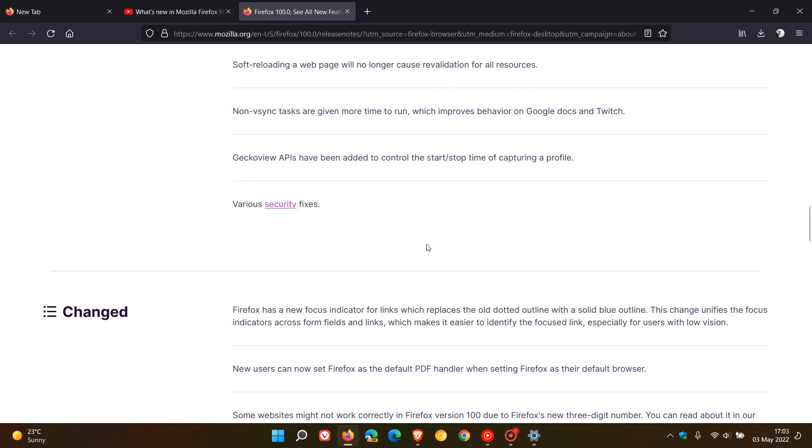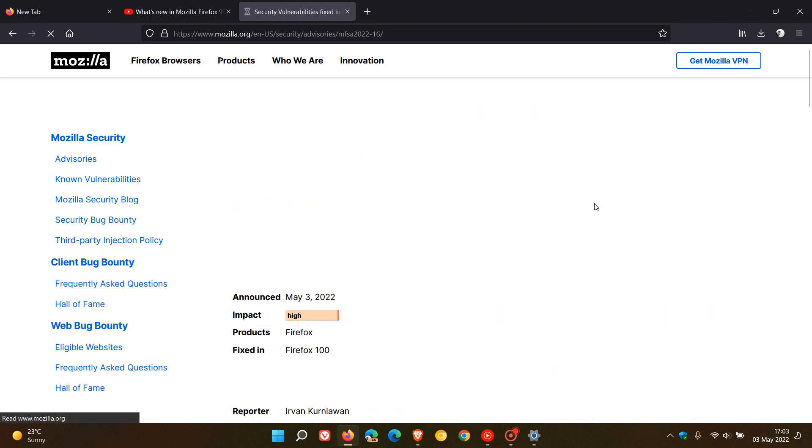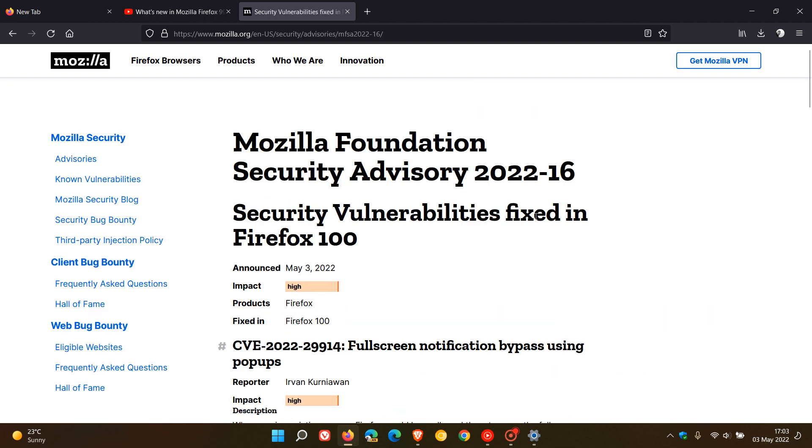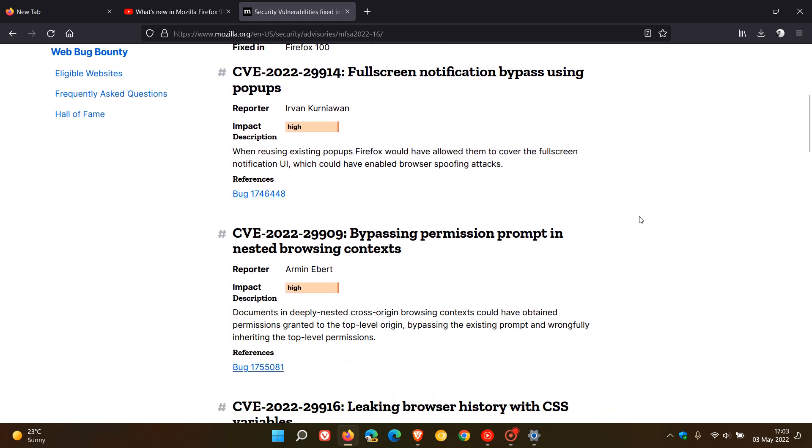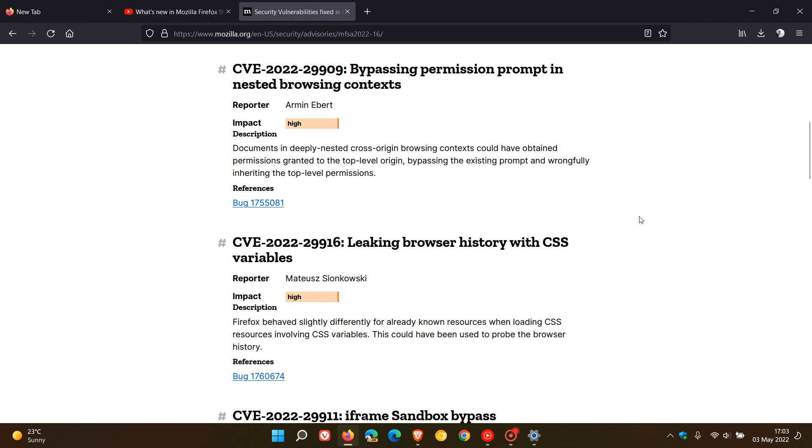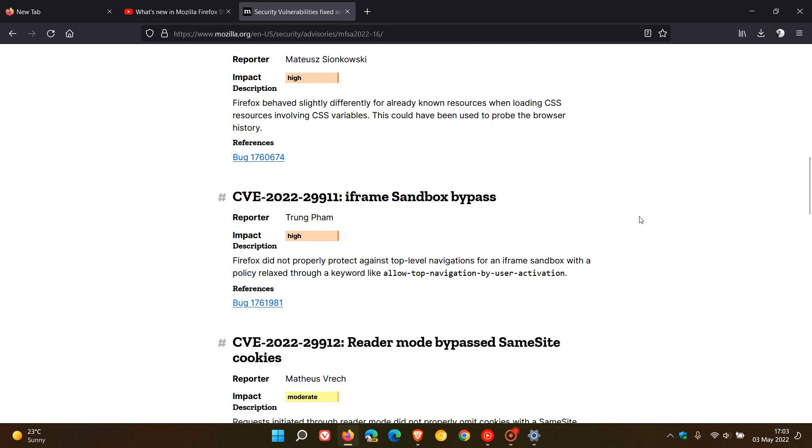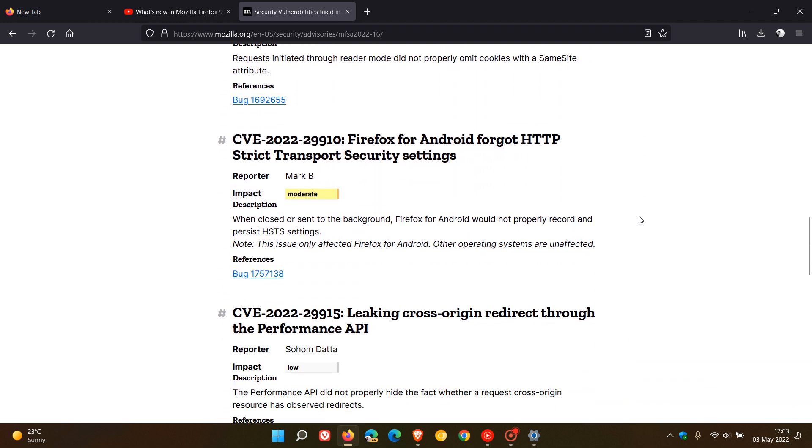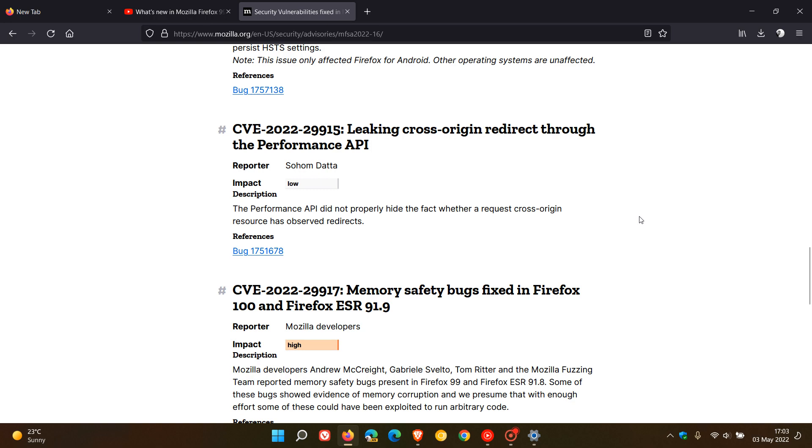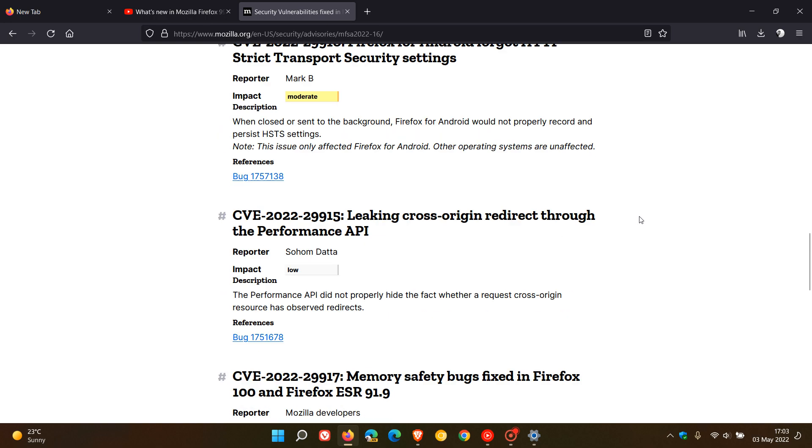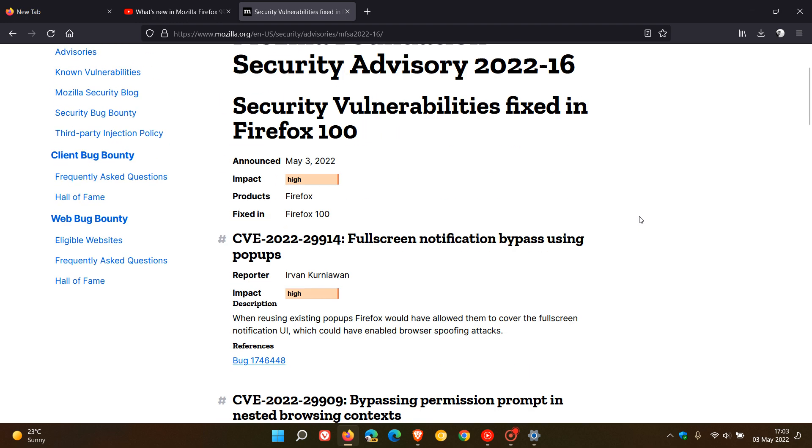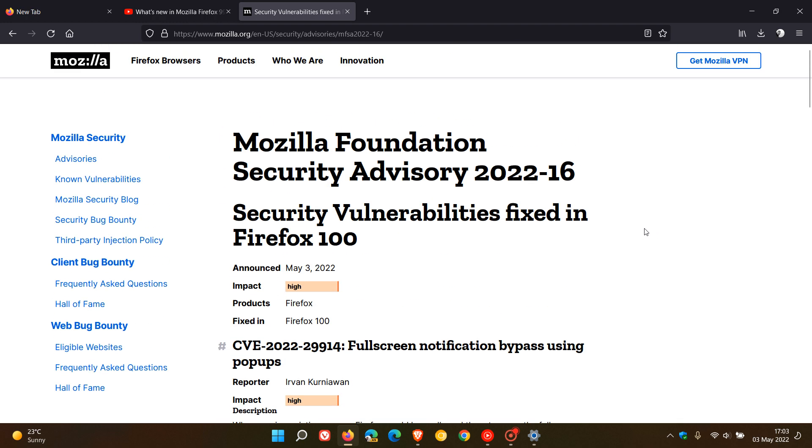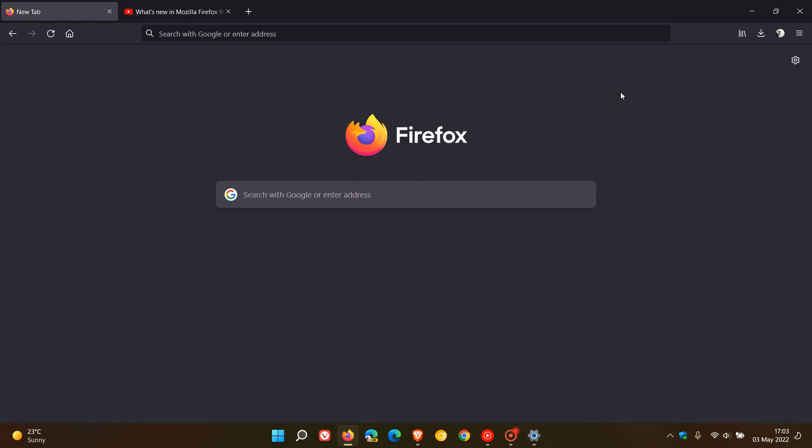And then we get to those all important security fixes. And in this security vulnerabilities fixed in Firefox 100, there are nine security fixes, six of which are high impact, which is your second highest ranked vulnerability after critical. And the rest are just moderate and low. So out of nine security vulnerabilities that have been addressed, six are high. So it's important, even if you're not interested in new features, to upgrade as your browser is your first line of defense, especially when you are dealing with six high impact security vulnerabilities. And your browser is your first line of defense to the online world. So just make sure it's up to date for the security side of things.